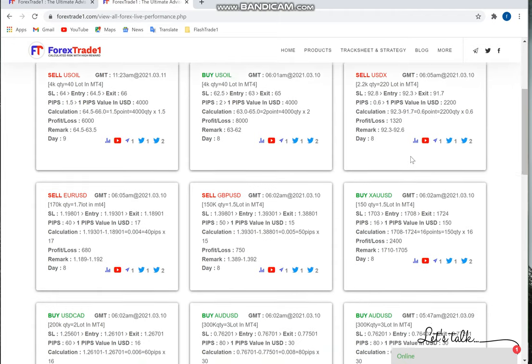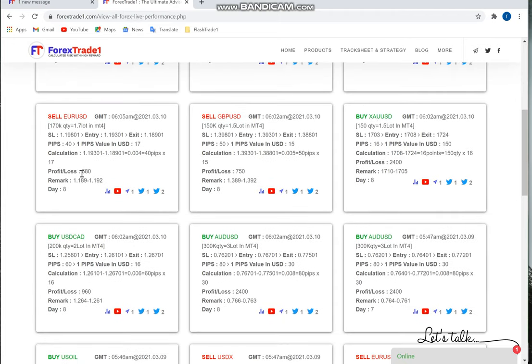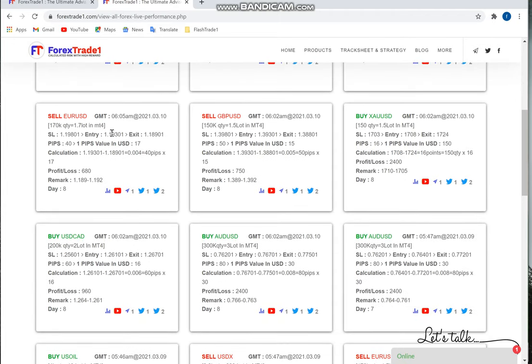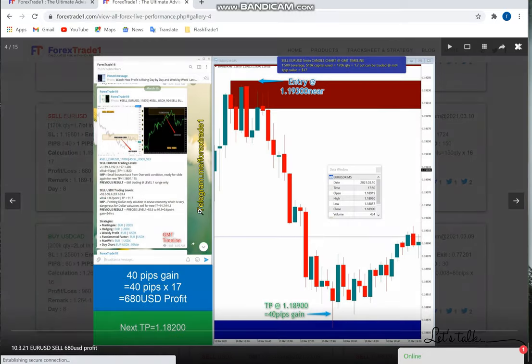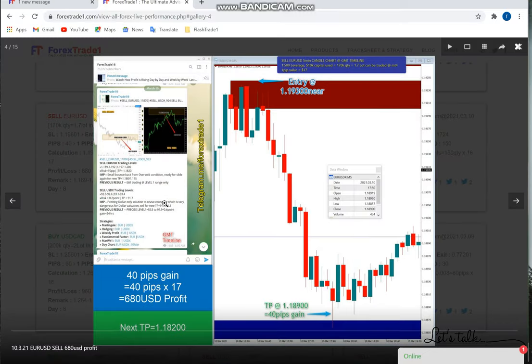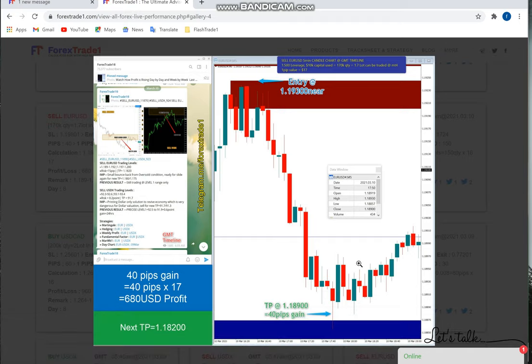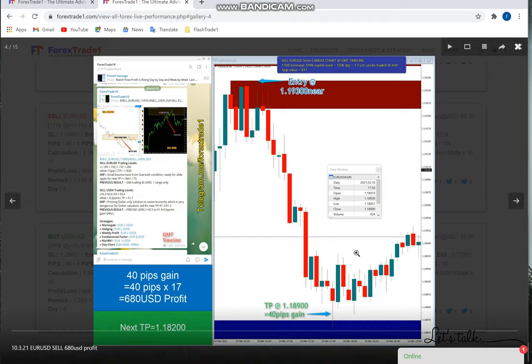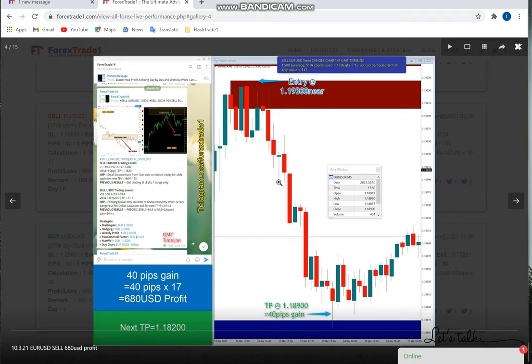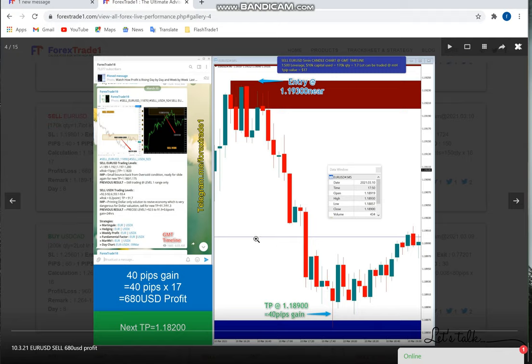EURUSD - again March 10th - you can see 40 pips gain. This is the nominal gain. Usually the minimum profit we book for our free signals is 40 pips, though the maximum can go till our target.